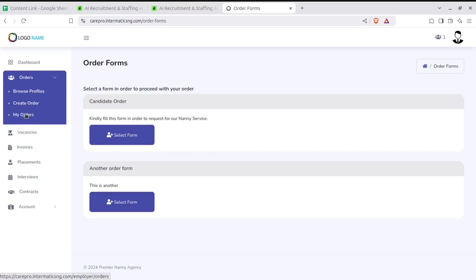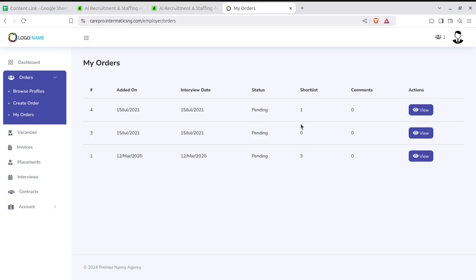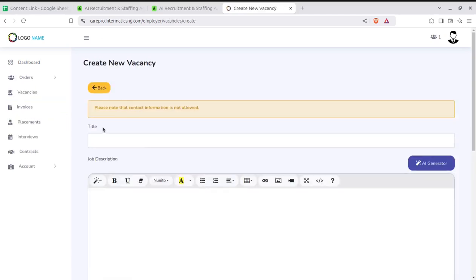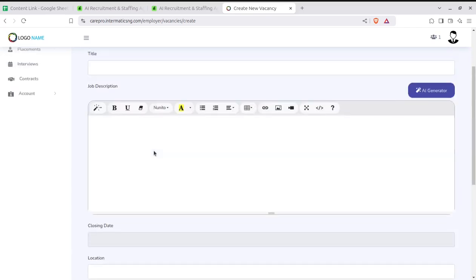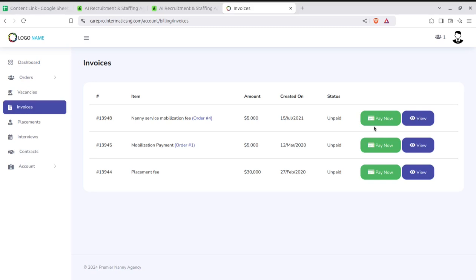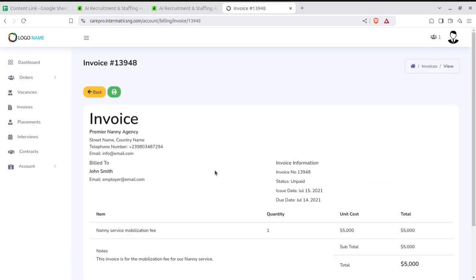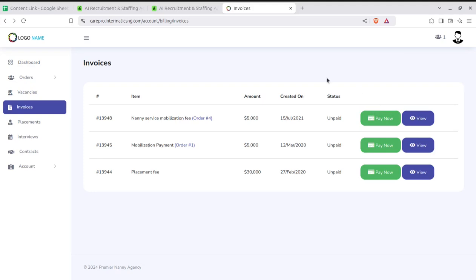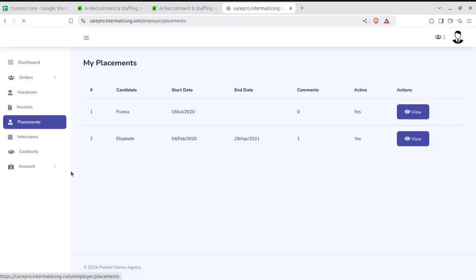The 'Create Order' option is here, and 'My Orders' shows all orders created by the employer. Employers can also post new vacancies with all the details already shown. For invoices, if services have been taken, the super admin raises invoices for services provided. The employer can check their invoices and make the payment through this portal. This is the complete earning model.